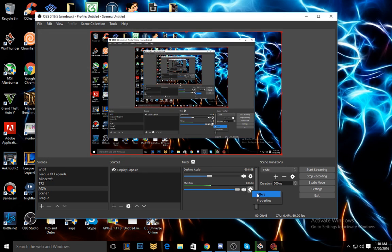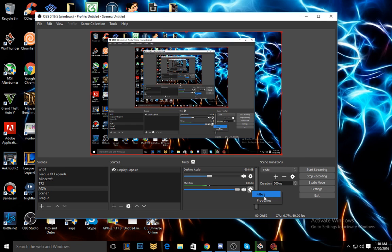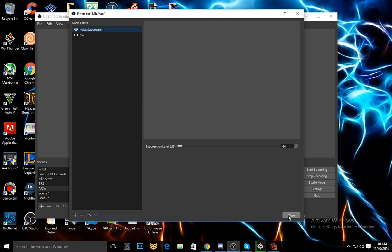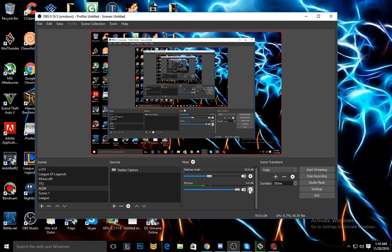But the real thing here that OBS allows you to do that helped me realize today that I no longer need to have the buzzing noise is that you can go into your OBS Studio. To do it with regular OBS there's something you have to download which I'll probably do in another video, but for you OBS Studio users